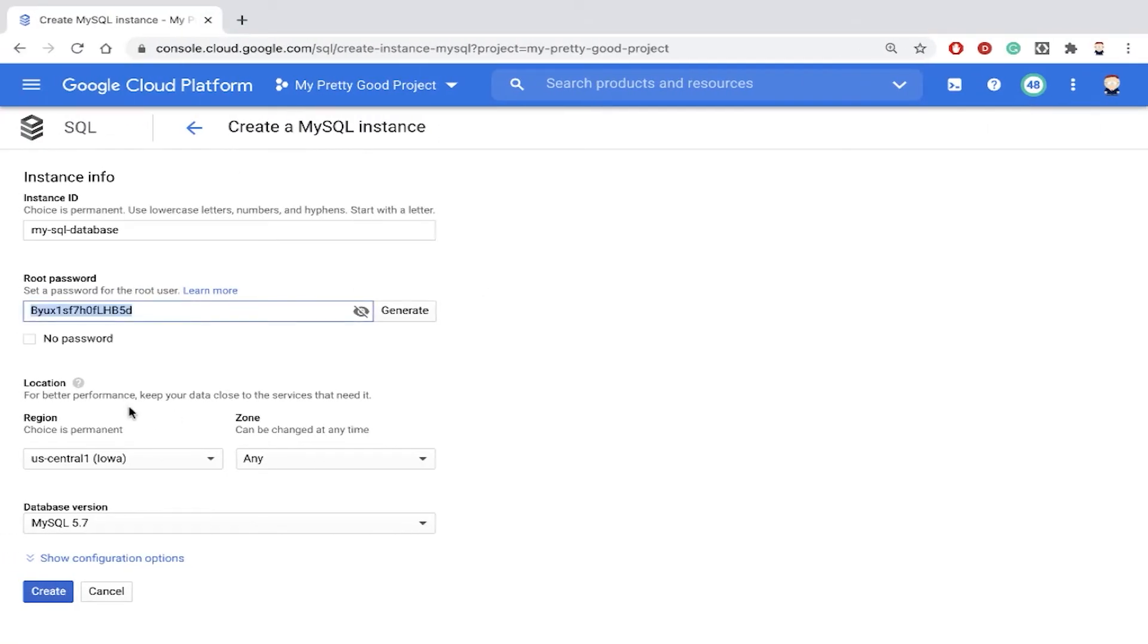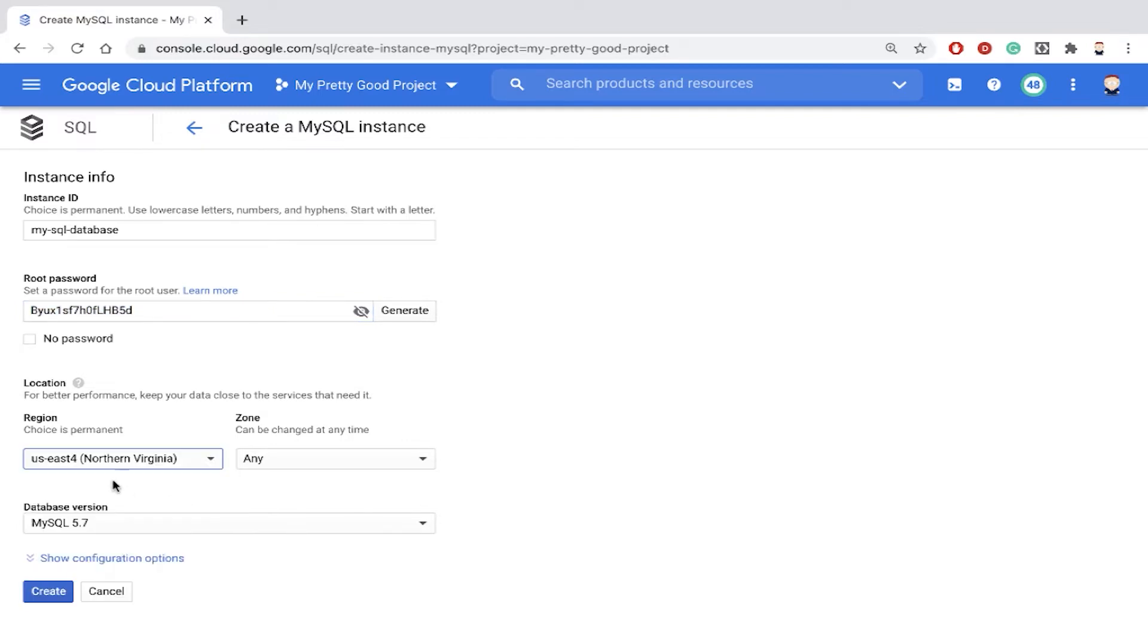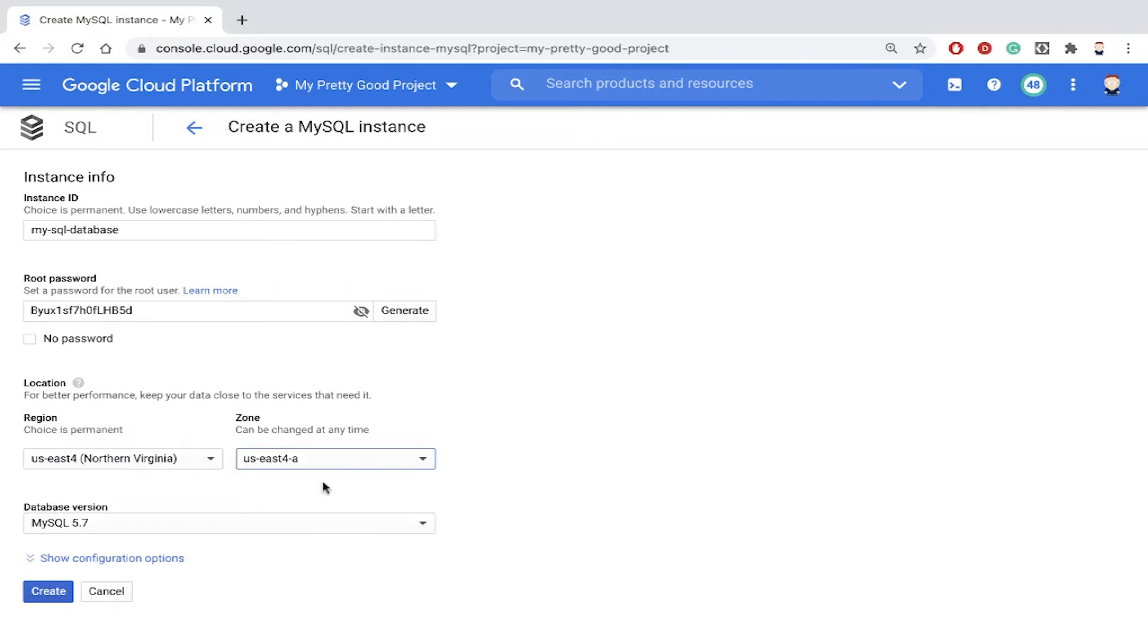We have to specify where in the world we want our database to be. So I'm going to put it close to my house in Northern Virginia in zone US East 4A.